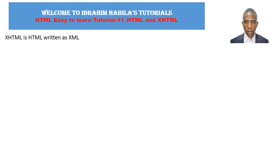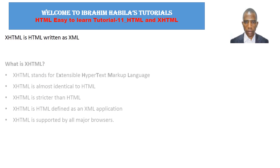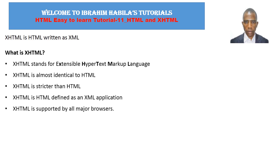Welcome to my next HTML tutorials and today I will be discussing HTML and XHTML. What is HTML written as XHTML? What is XHTML?